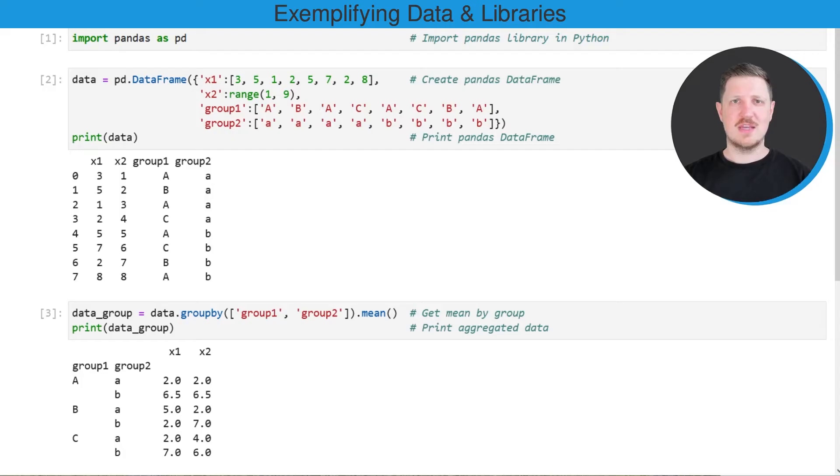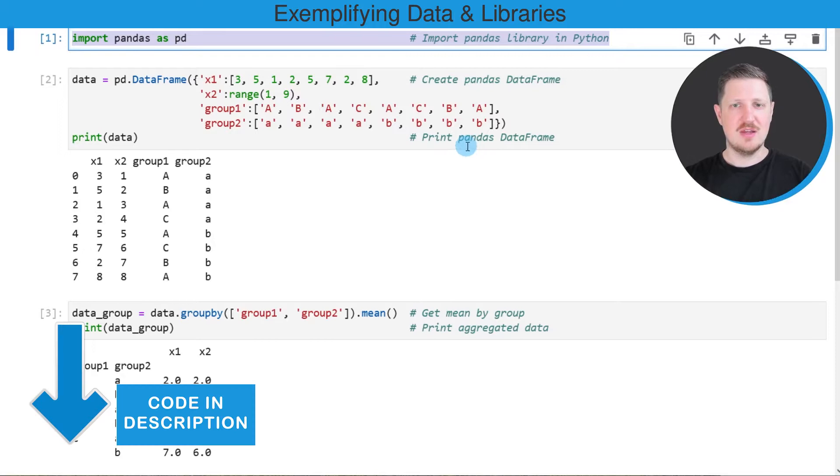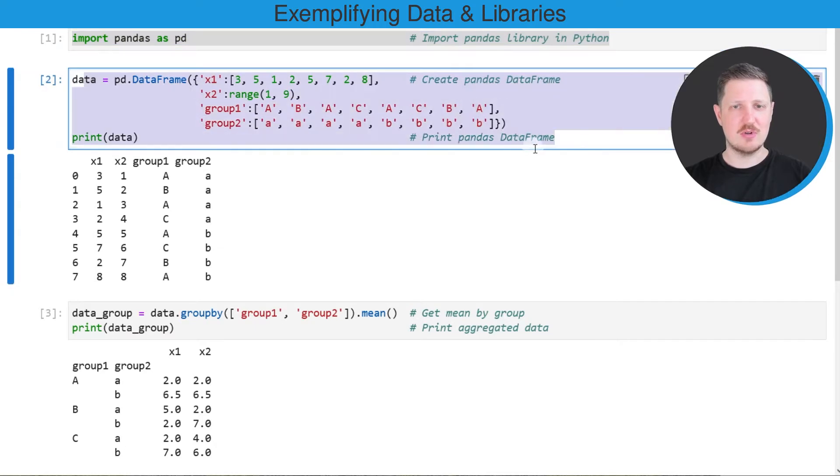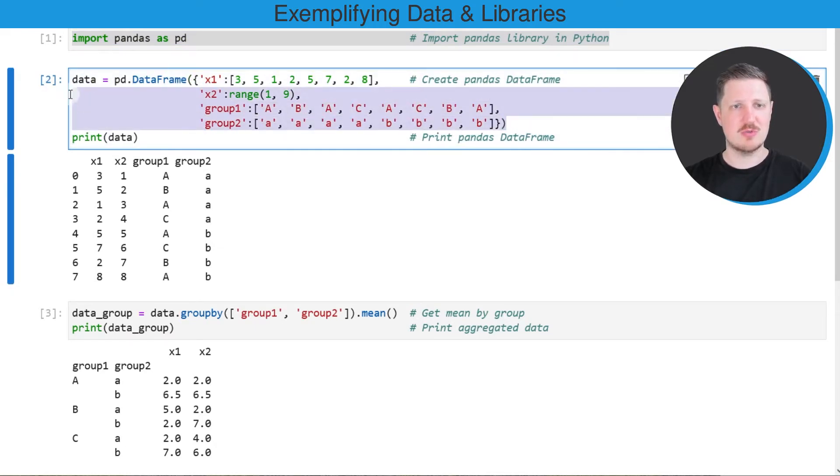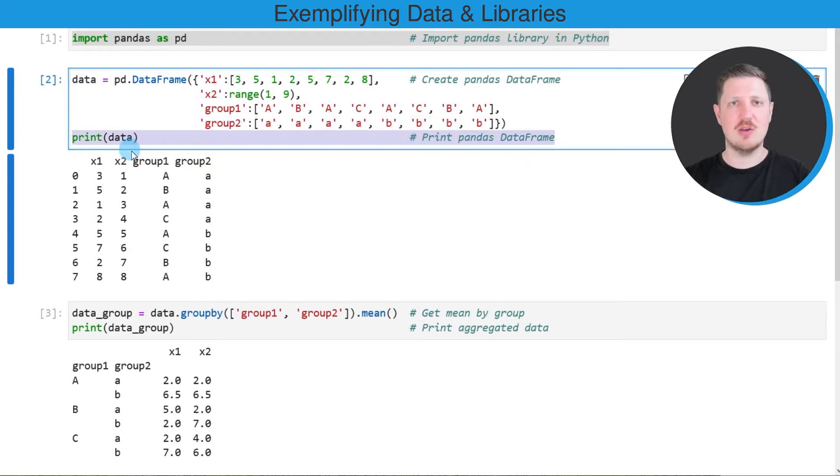As a first step for this example, we need to import the pandas library as you can see in the first line of code. Then we need to create an example DataFrame as you can see in the second code box. In these lines of code, I'm using the DataFrame constructor to construct an example data frame which is called data, and then I'm printing this DataFrame below the code box.